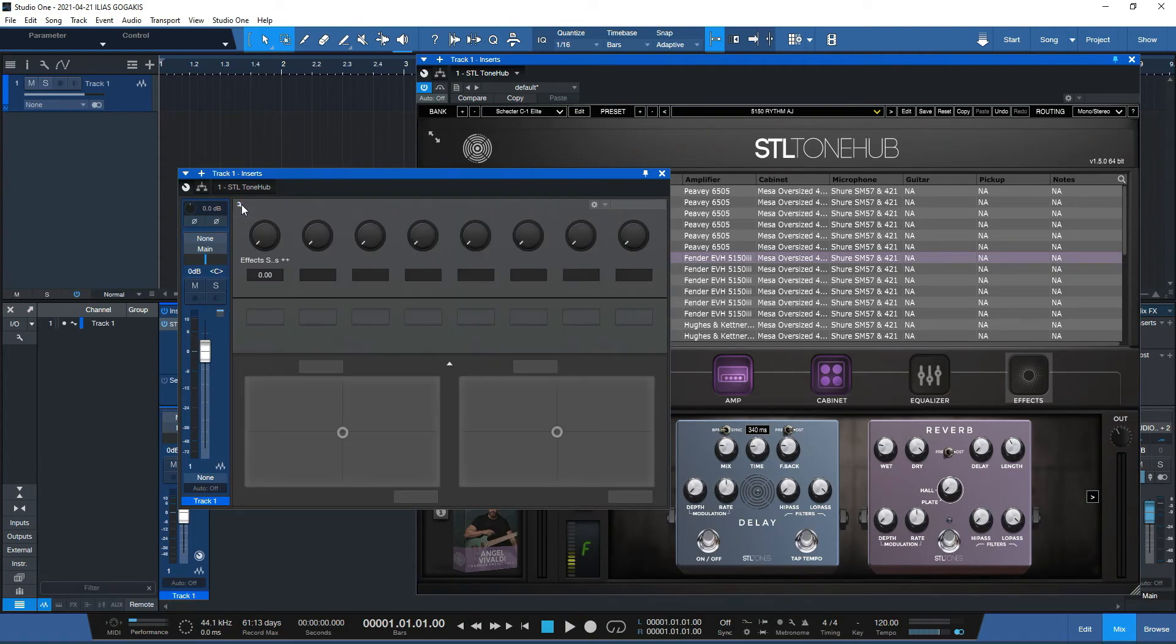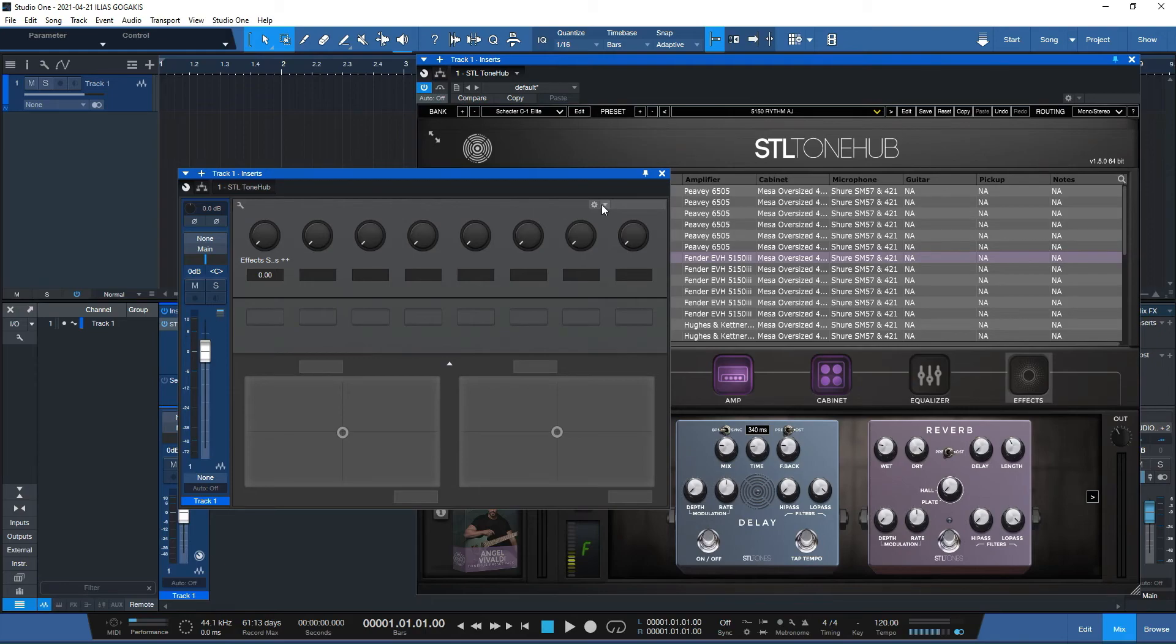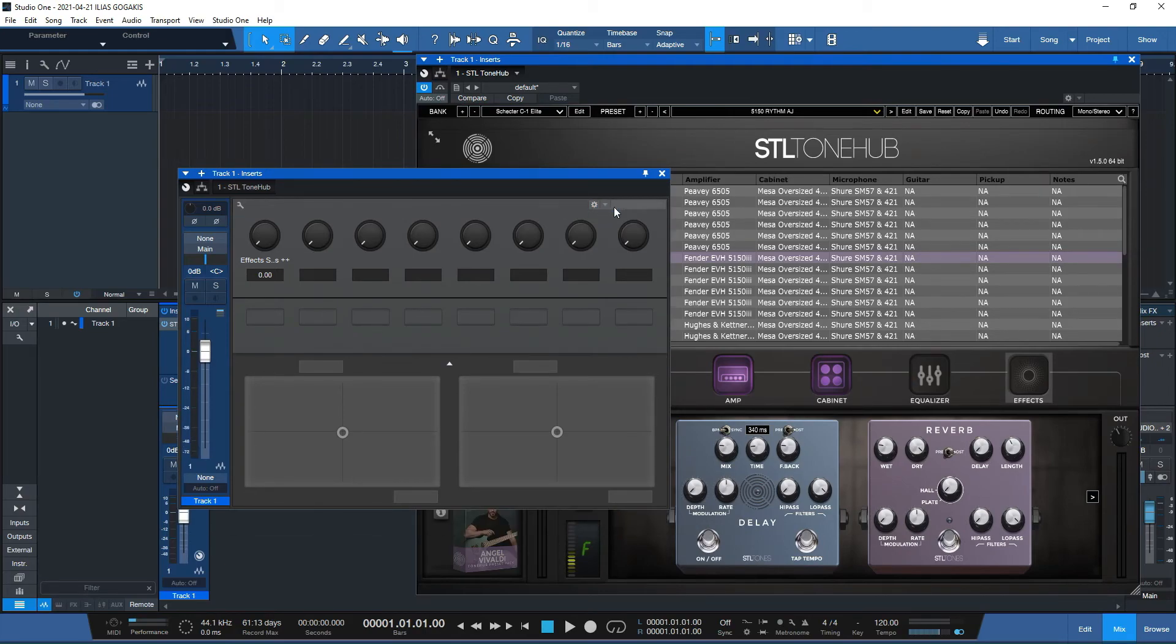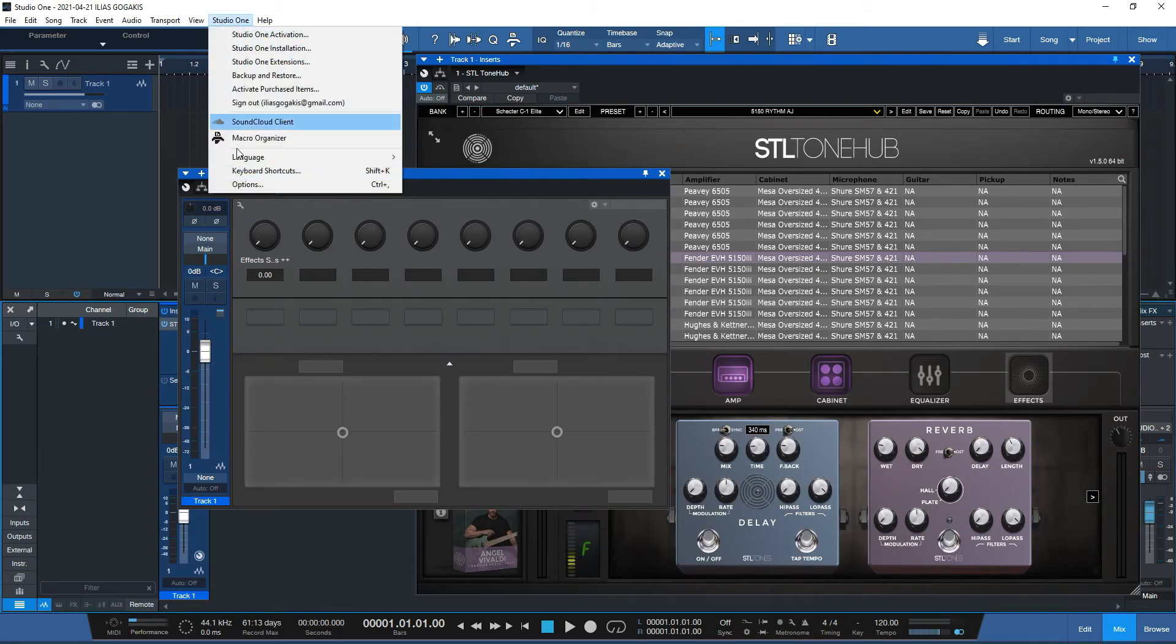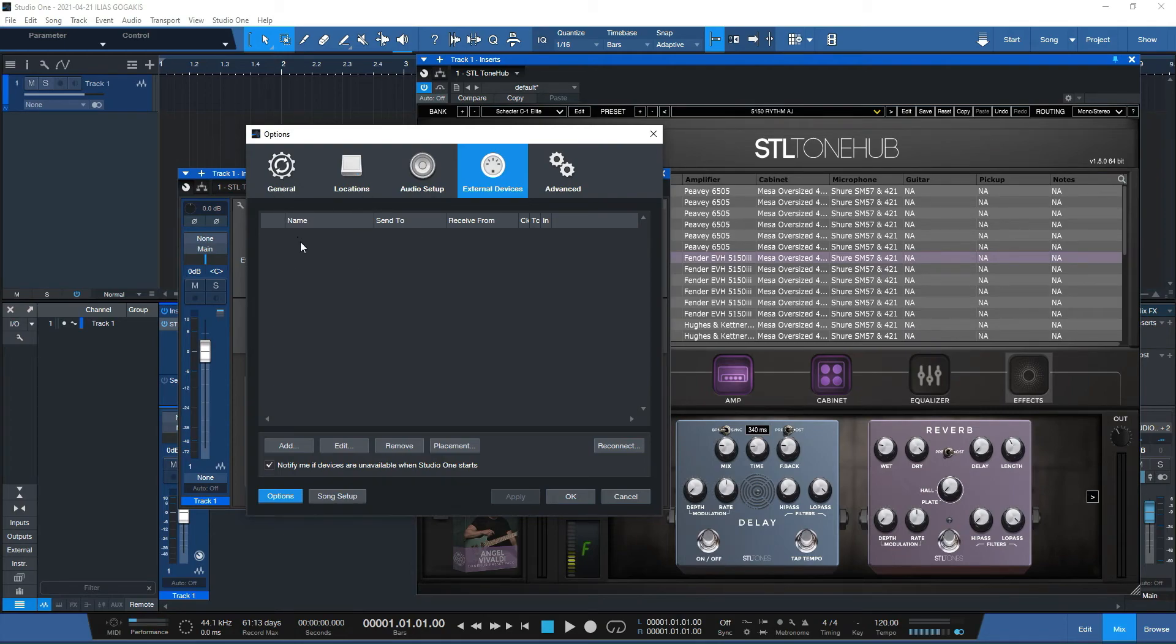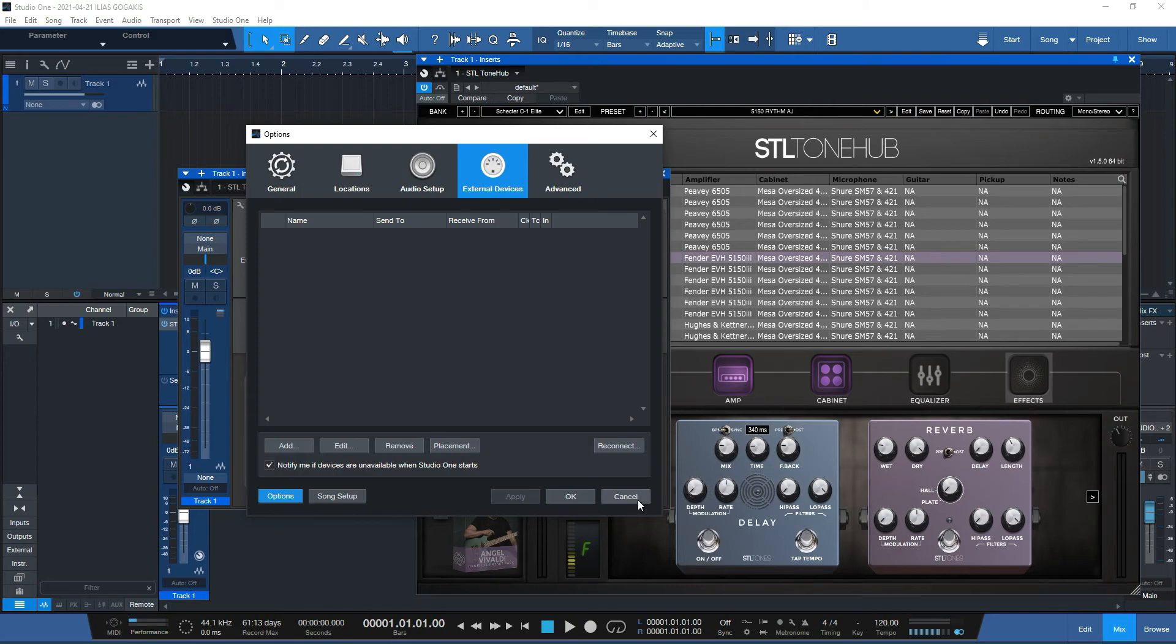So considering that you have a MIDI controller, actually I don't have any MIDI controller at the moment. But if you go to Studio One options and you go to your external devices, you should have a MIDI controller over here. If you have one, you should have that device over there.